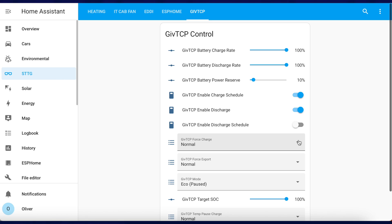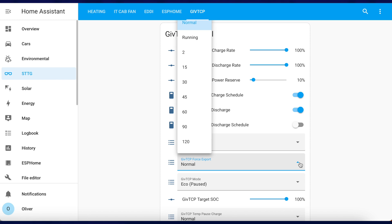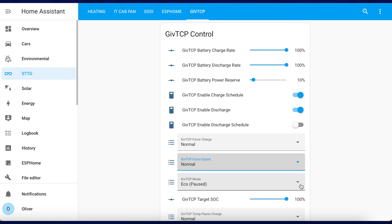There are some new controls available too. You can force a charge immediately, force an export, pause charging and discharging, all for specific periods of time. And finally, there's the ability to automatically calculate and set the state of charge level based on the solar forecast. I'll go over configuring the solar forecast automation feature towards the end of the video.